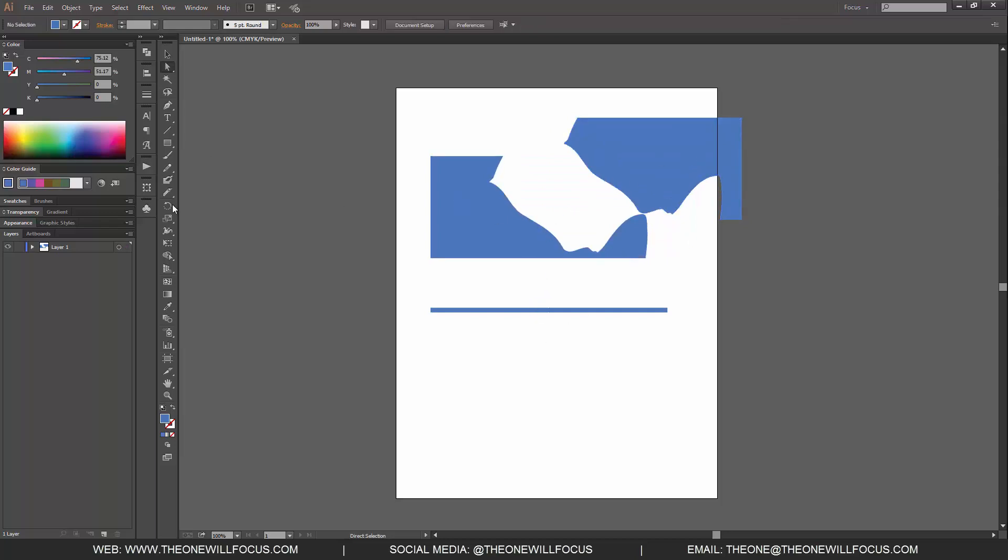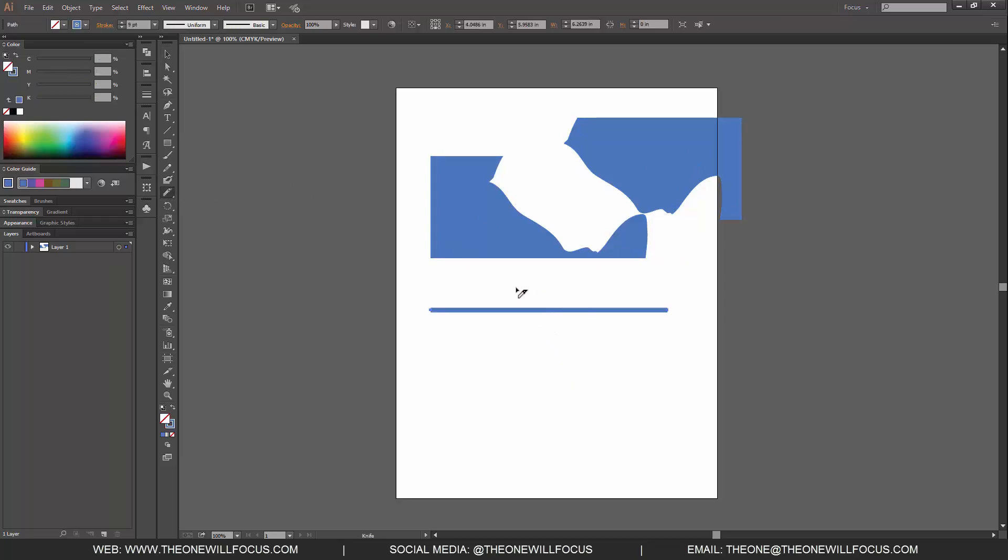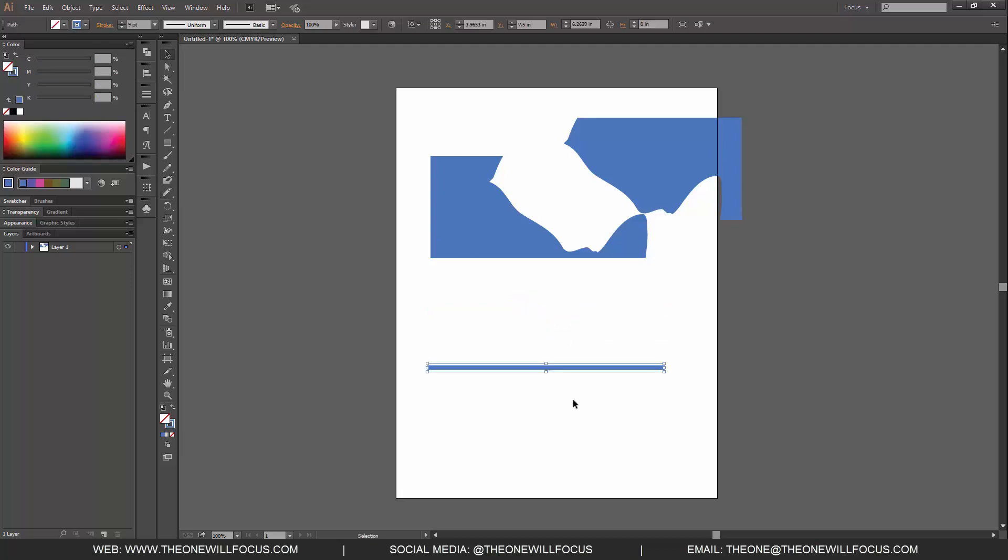And let's do the same thing for a line segment. Let's get that, let's cut through, and you'll notice that it has zero effect when we use that, and that's because it only works on fills.